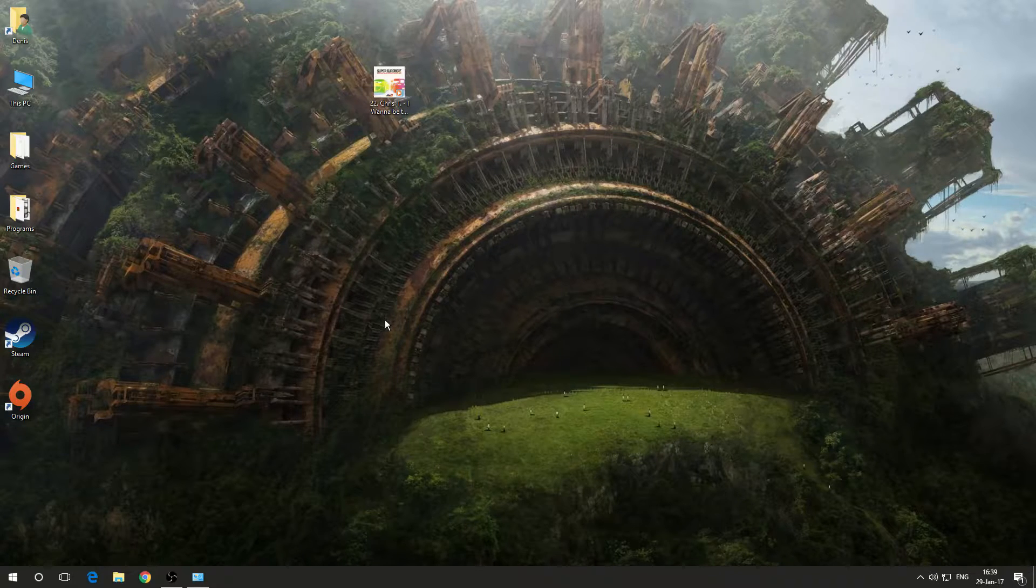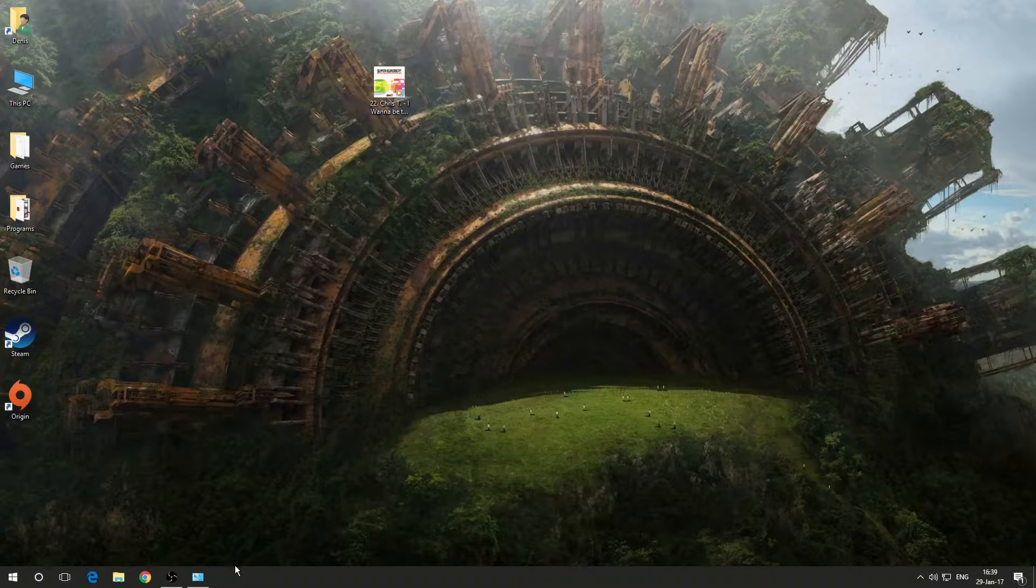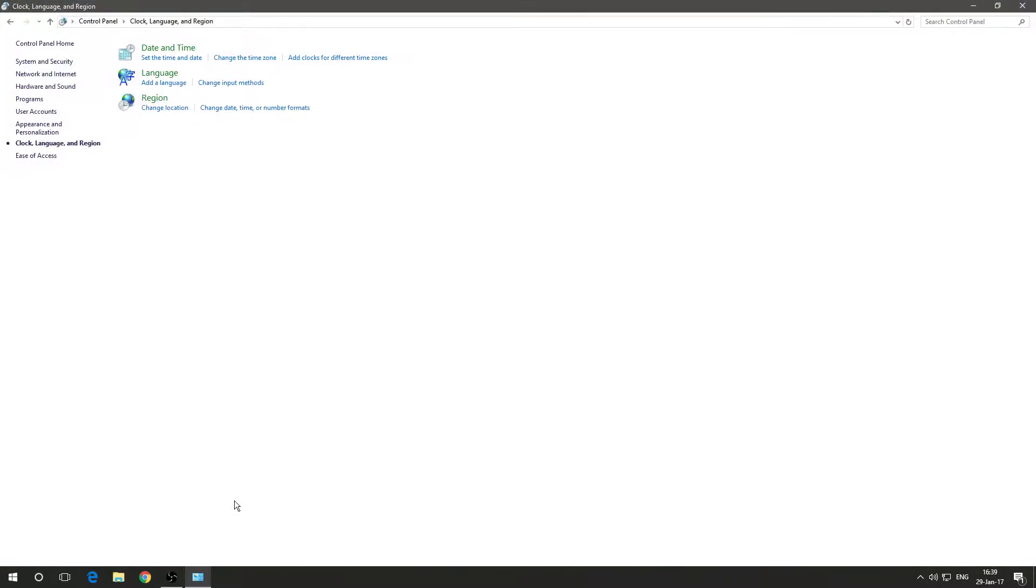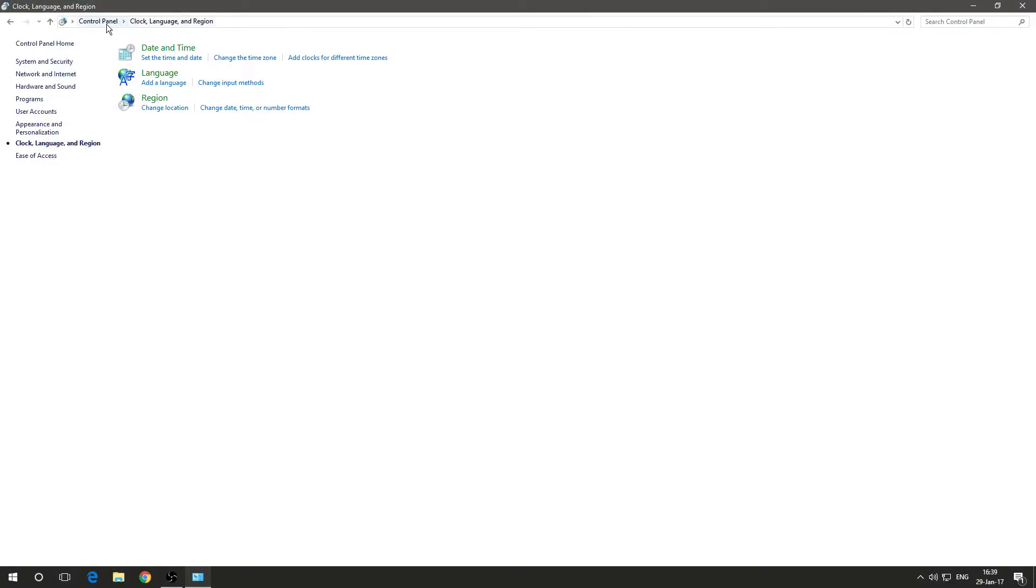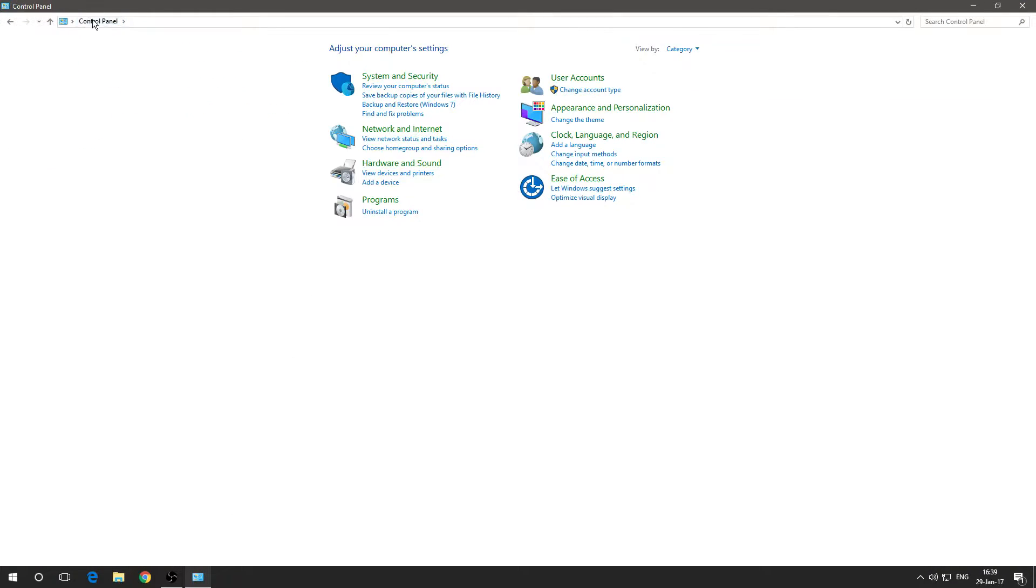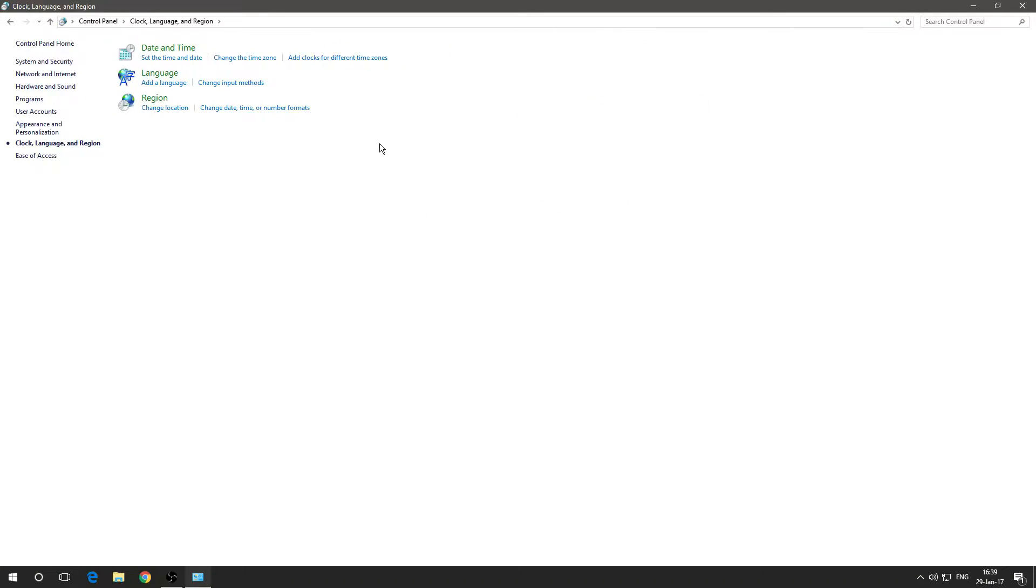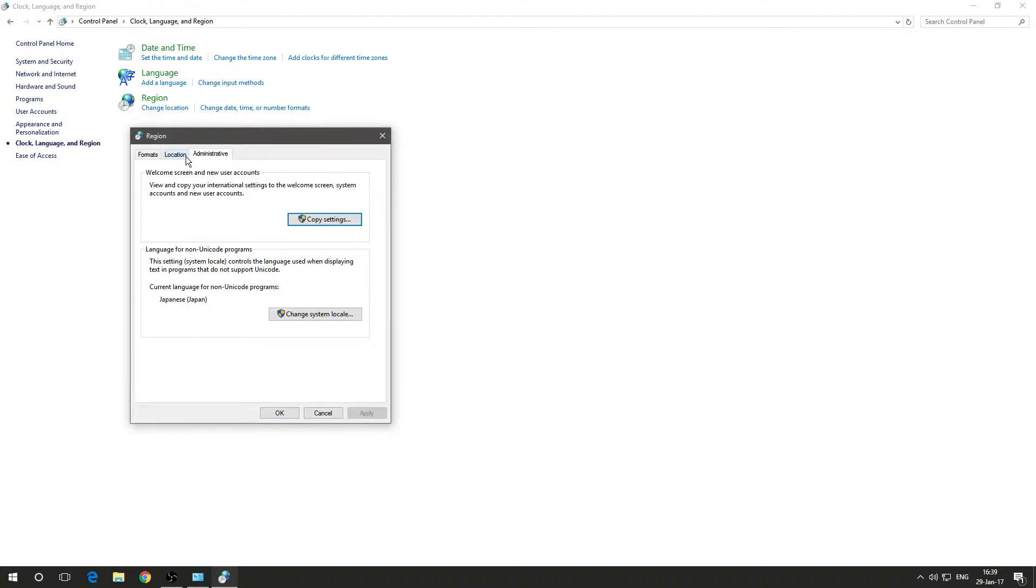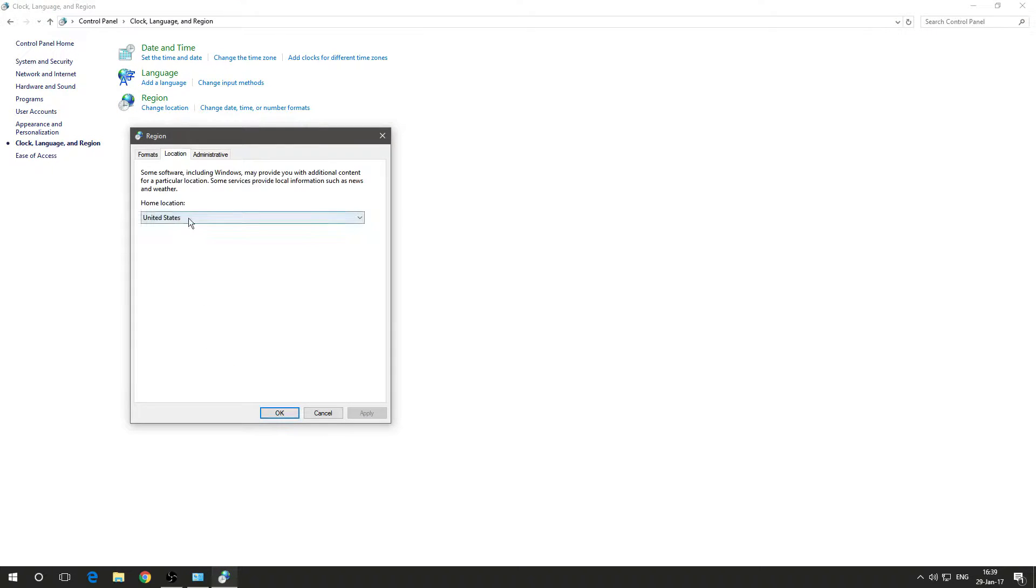The first step that you want to do to set this up is you go into your control panel right here, you just type it in the search bar and you're going to click language and region, you click region and you want to change it to United States or any other country that Groove Music supports.